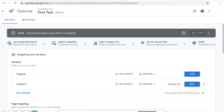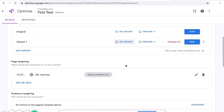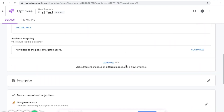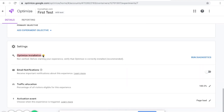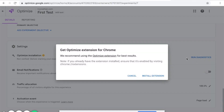So how do you set up the steps to turn it from a draft to ready to publish? Go down to where it says Optimize Installation. Right now it says not verified. Before starting your experience, verify that Google Optimize is correctly installed, so you want to run diagnostics.